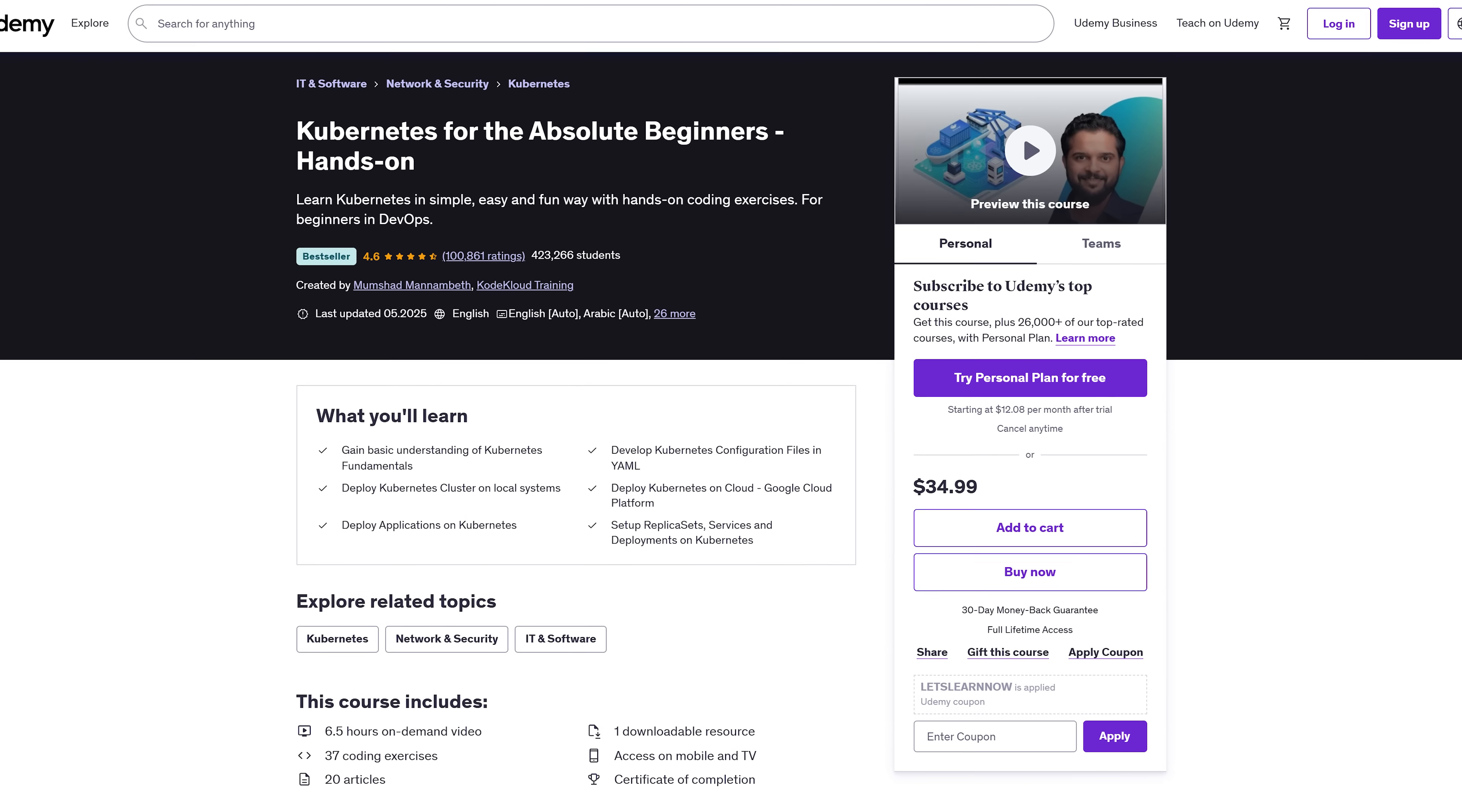Why this course? There are tons of AWS courses out there, but this one's different. It's updated for the latest DOO PC02 exam, packed with real-world examples and taught by Stefan Marek, one of the top AWS instructors out there. You'll go beyond just passing the test and learn what it really takes to succeed as a DevOps Pro.